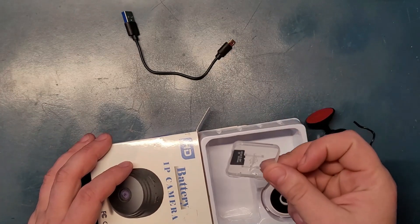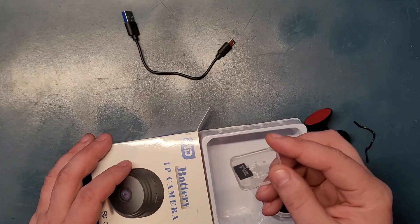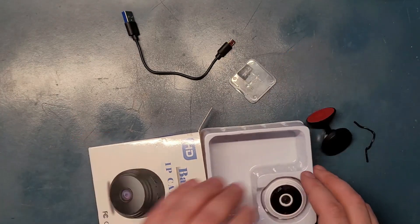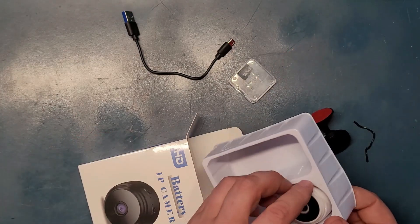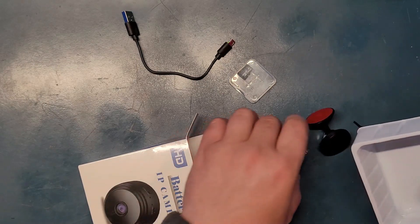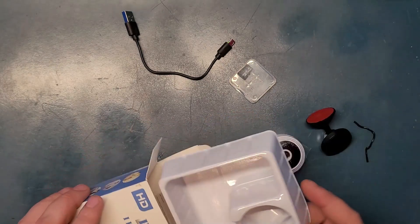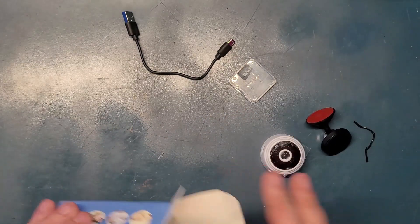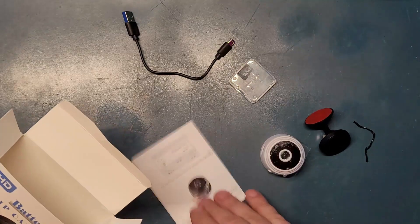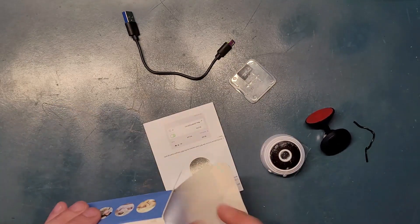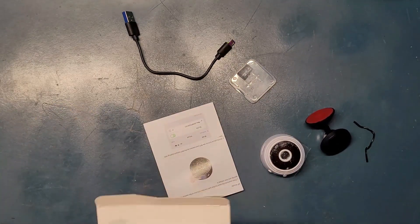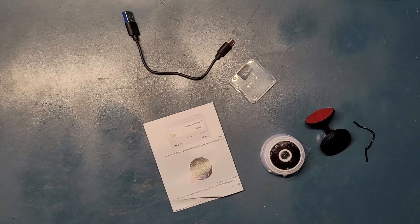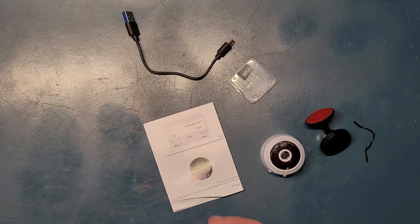An SD card, it came with an SD card. It's 64 gigs. Probably not the fastest. And here's the camera unit itself. And there is some kind of instructions here for how to download it and connect the app and all that good stuff.